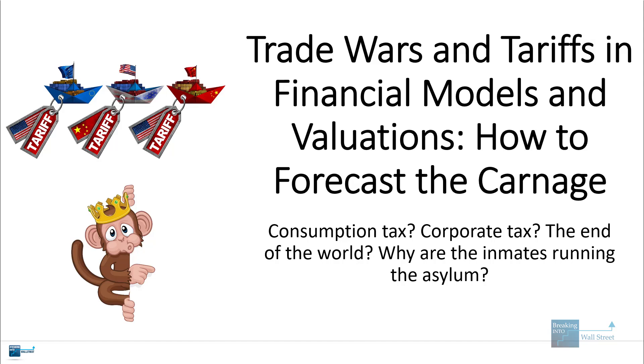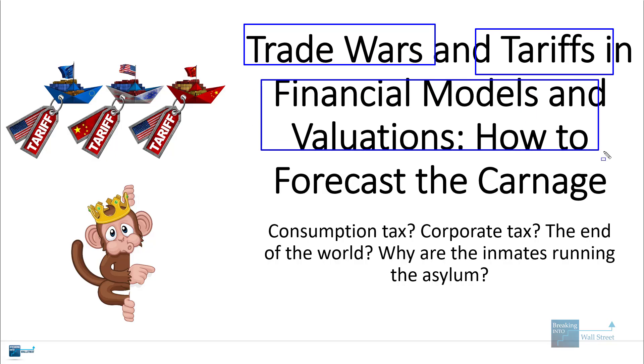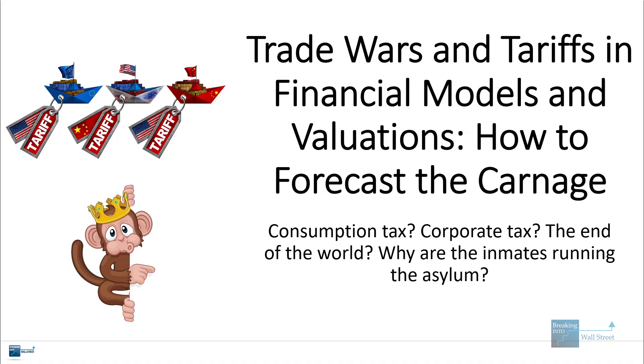Hello and welcome to another tutorial video. As you can see, we're going to be talking about a topic that is on everyone's mind this past week or two, which is trade wars and tariffs. Specifically here, I'm going to address how they might show up in financial models and valuation, which will probably be an increasingly important topic over the next few years.